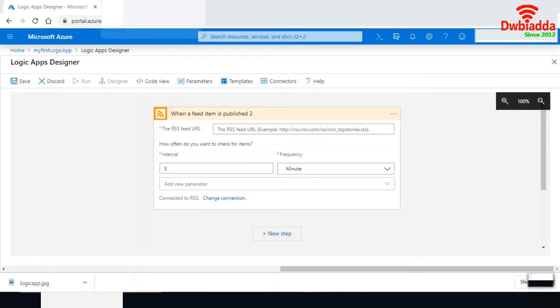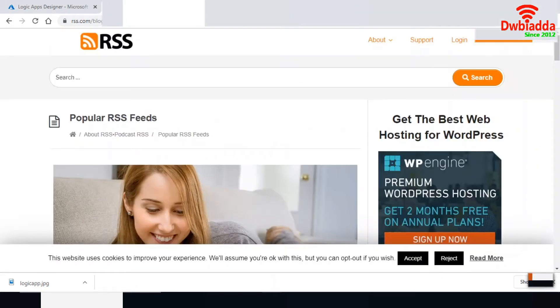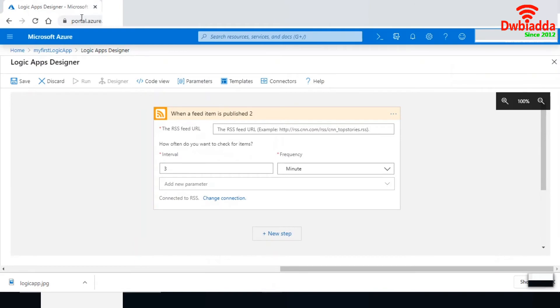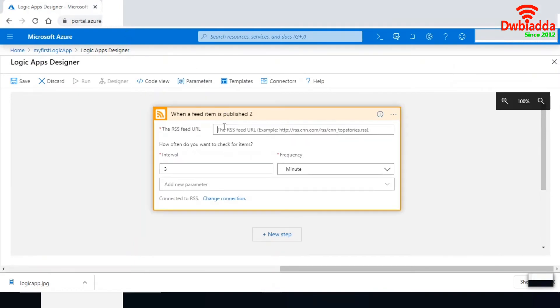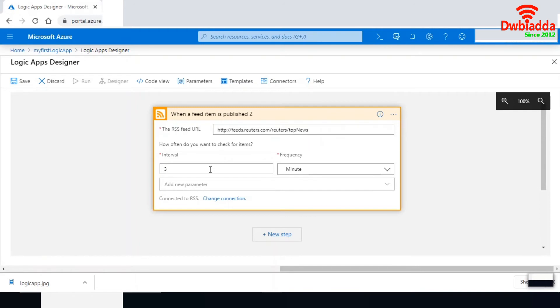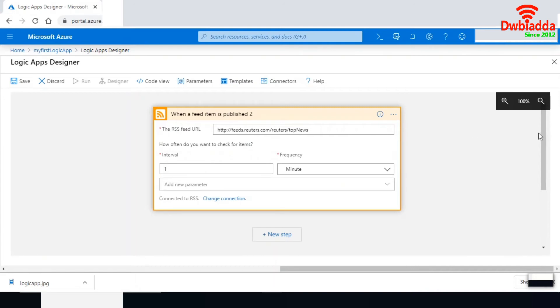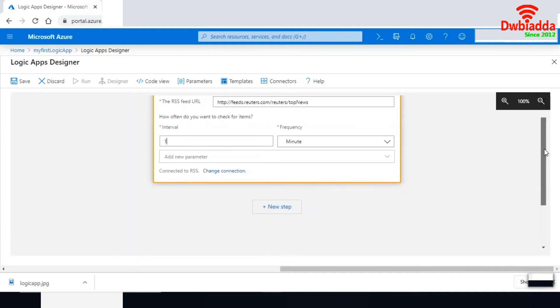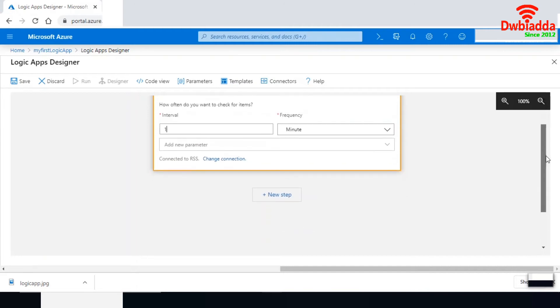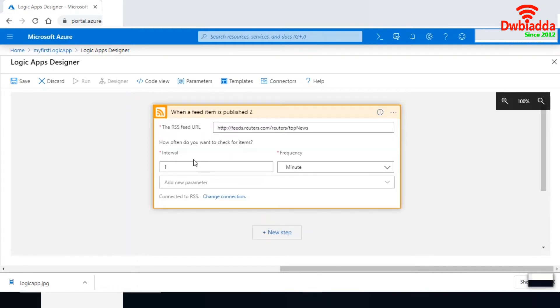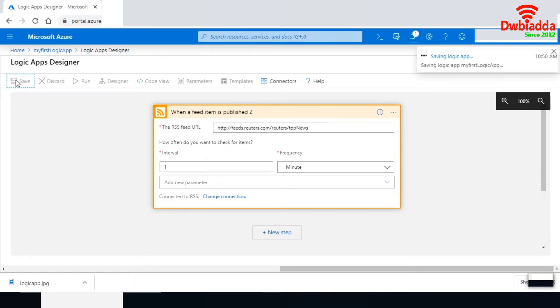I am here in the RSS feed and I have the RSS feed URL. I'm expecting top news from the RSS feed. I will check this feed every one minute, and it will trigger an email. Let me save this option.